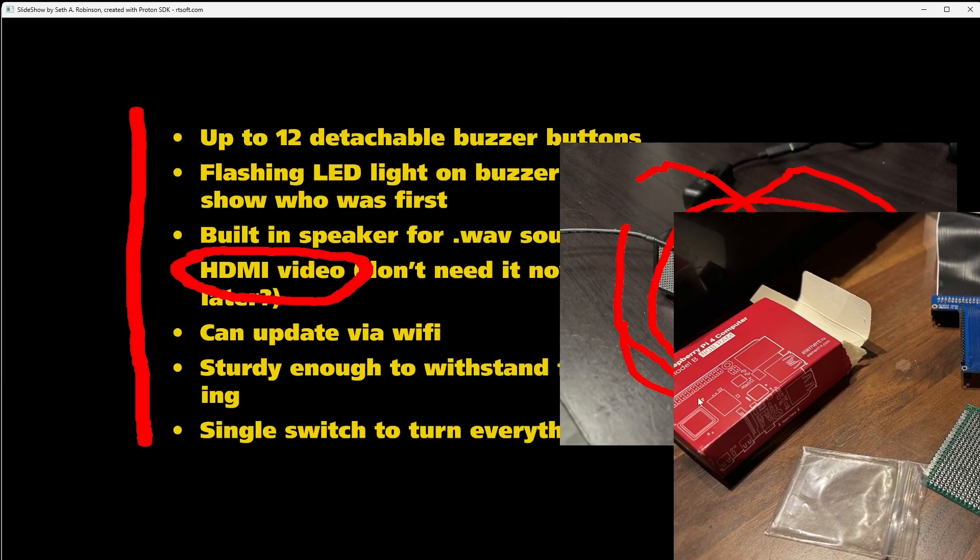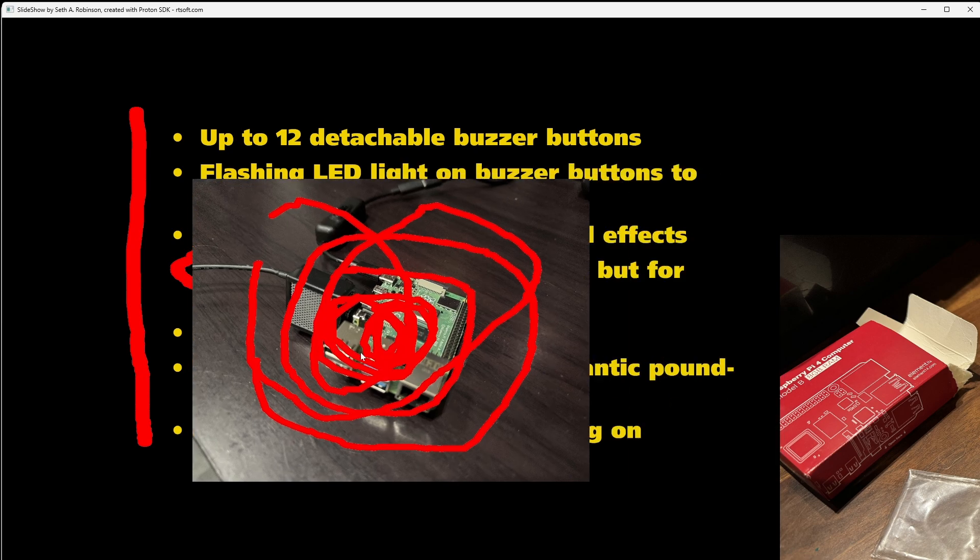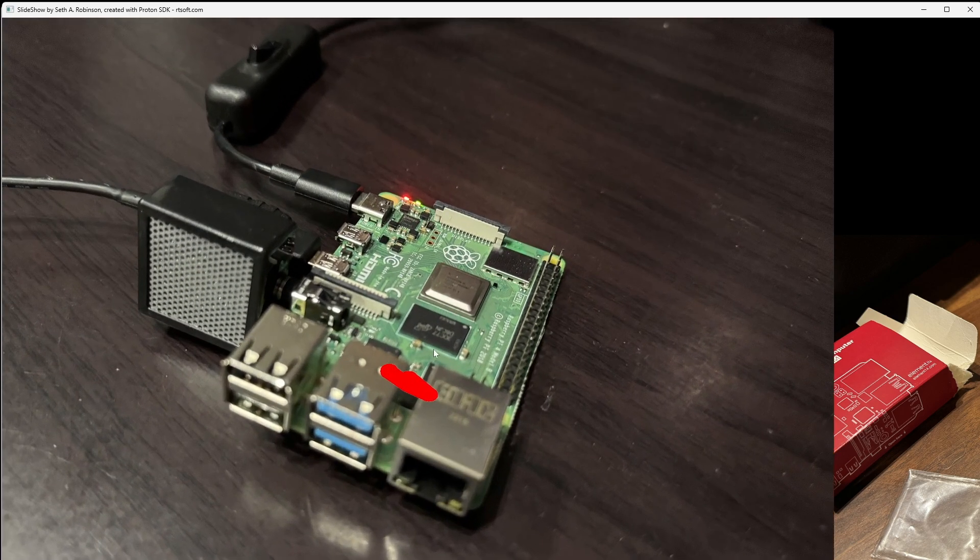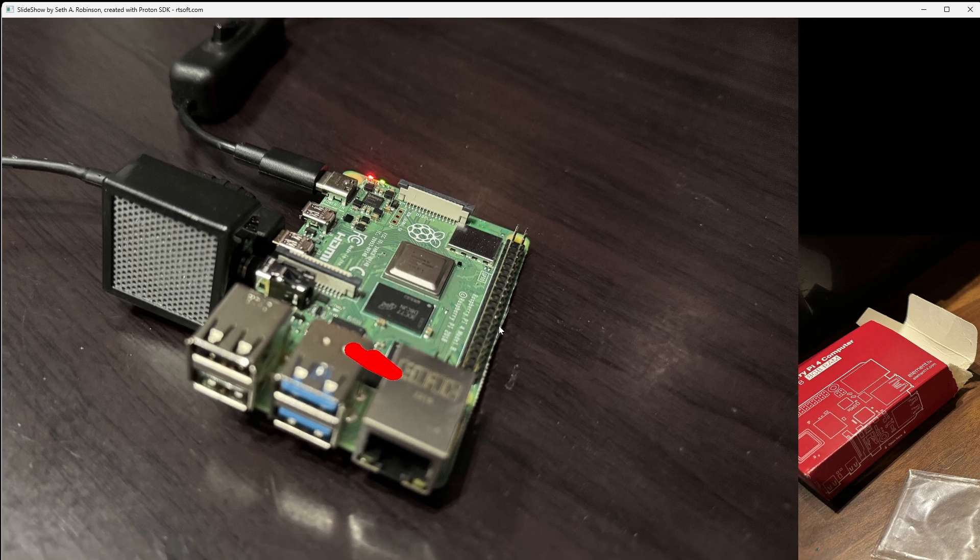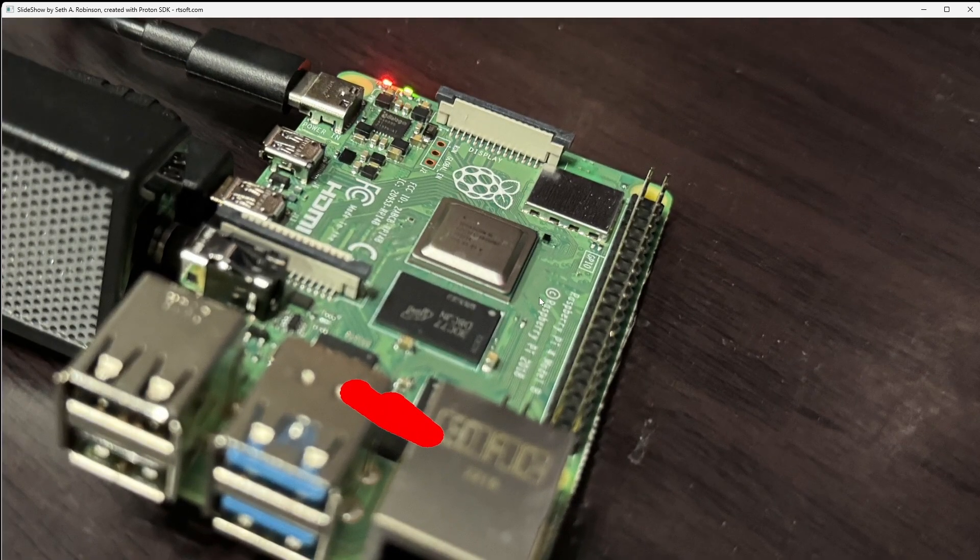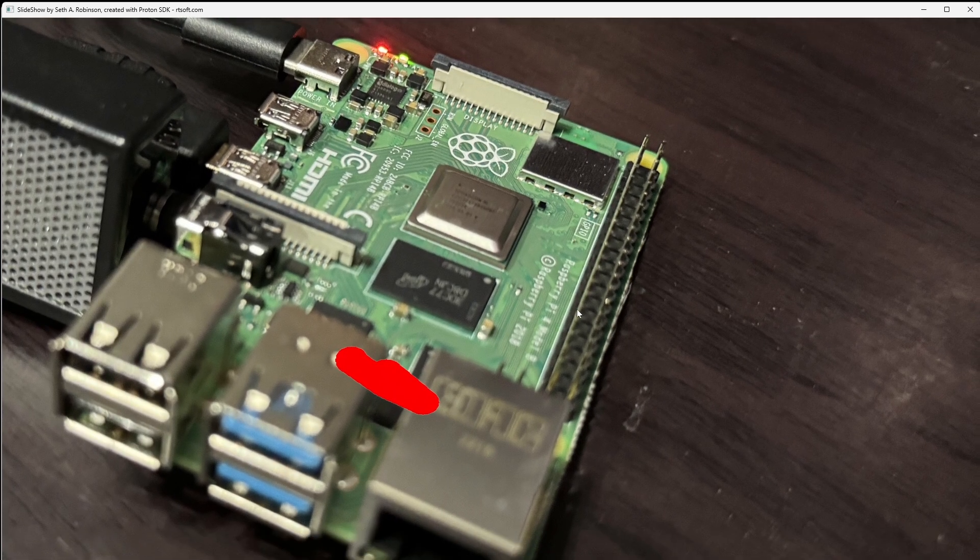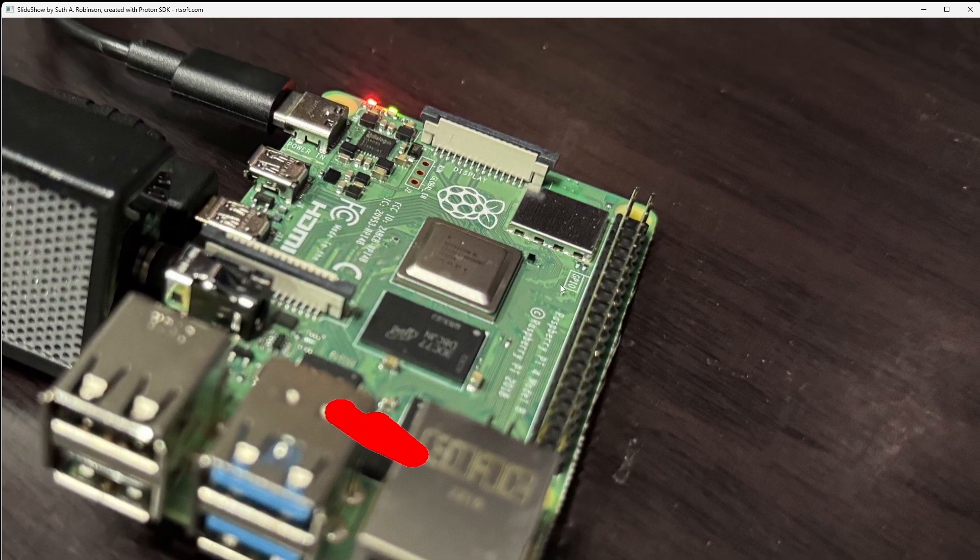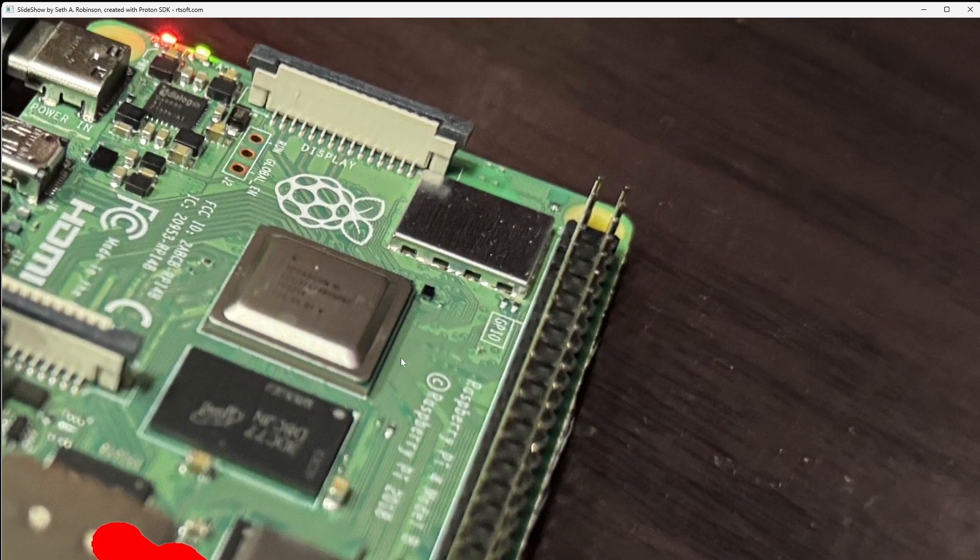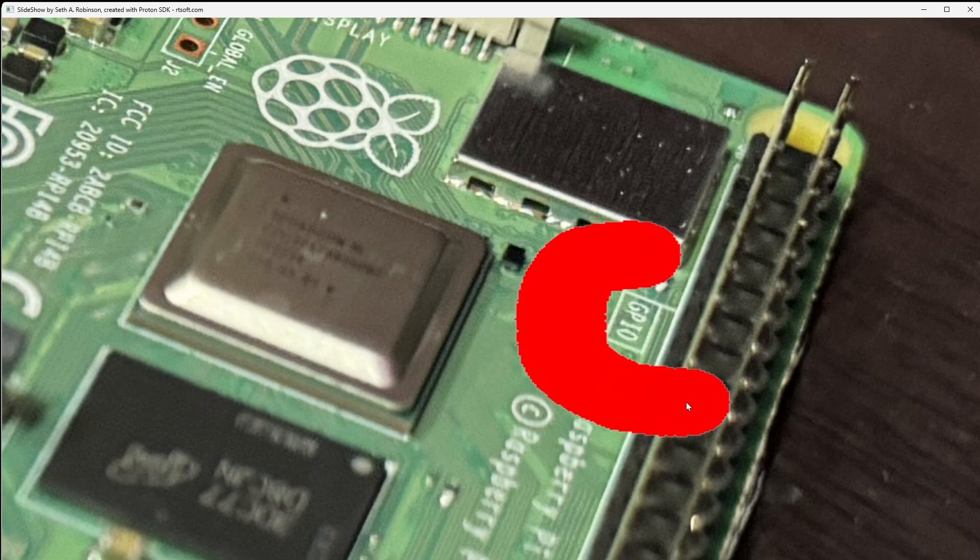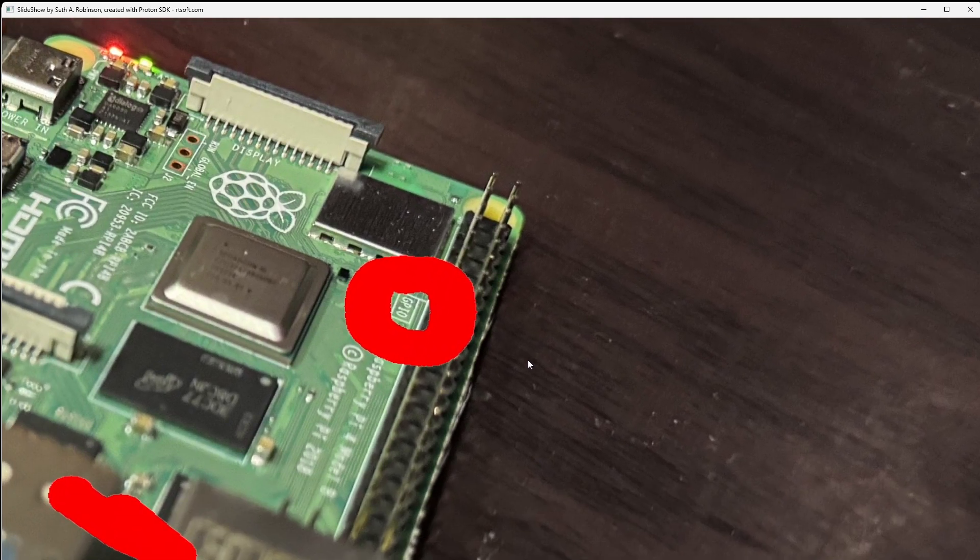So the first thing you need to know is to read from a button, we need this, a pin, a GPIO, General Purpose Input Output Pin. And the Raspberry Pi has lots of those. I think 26 can be used that way. Oh, it even says it right there. Look at that. That proves it. I'm not lying. I'm not a witch.